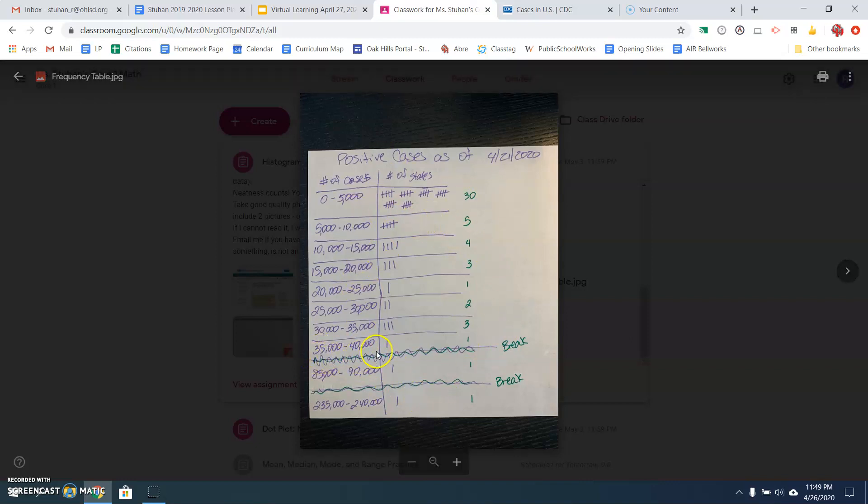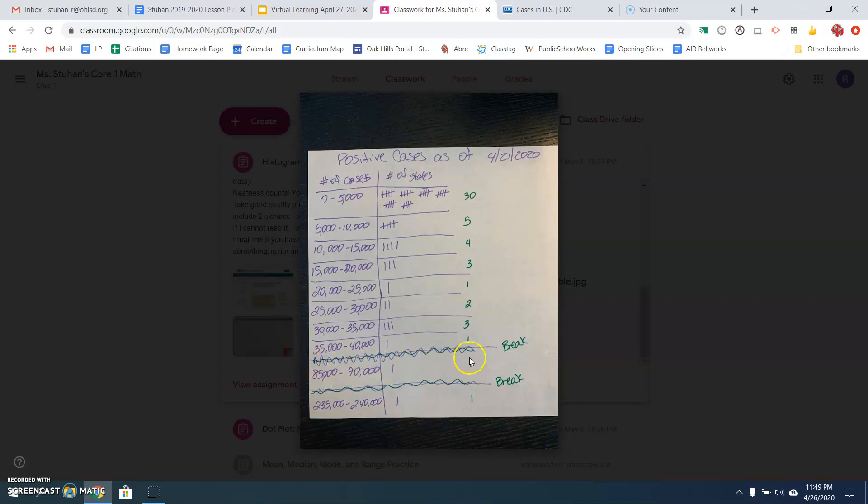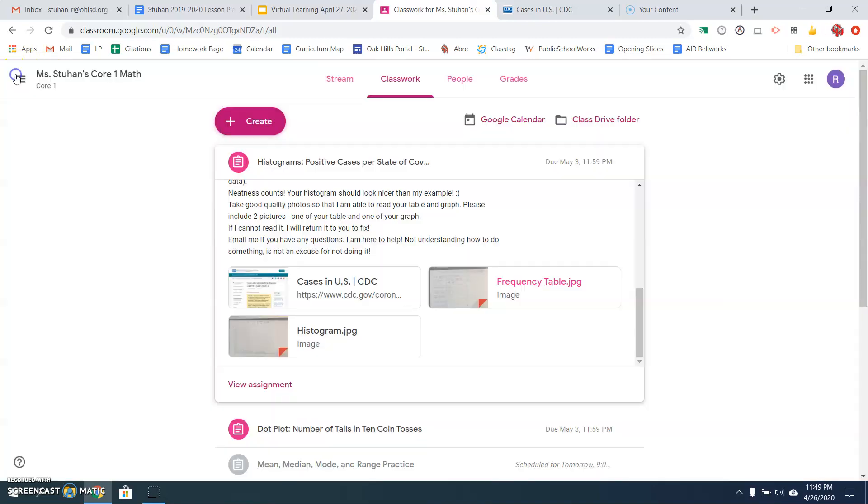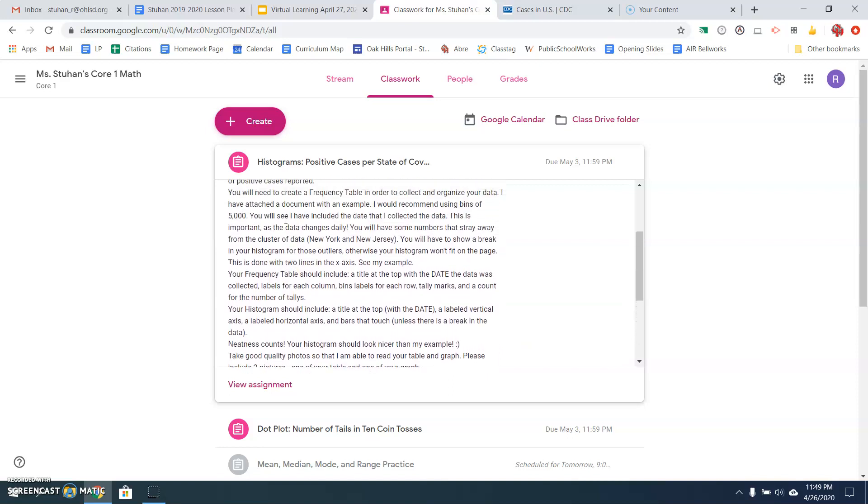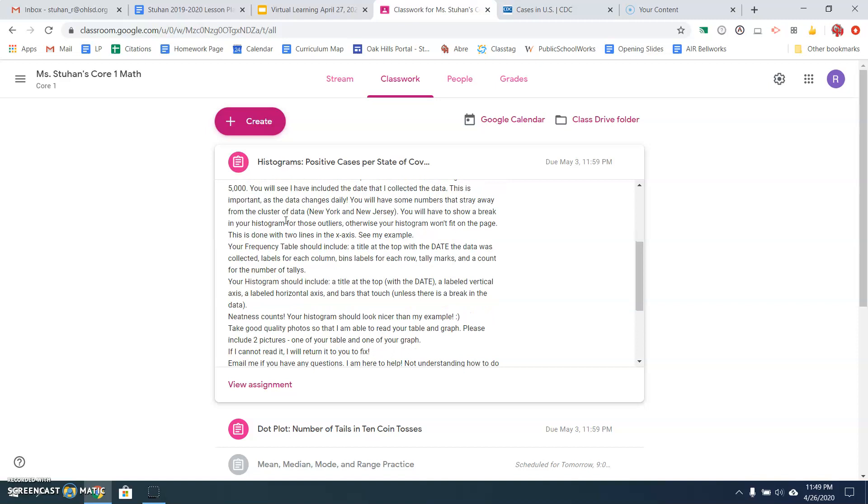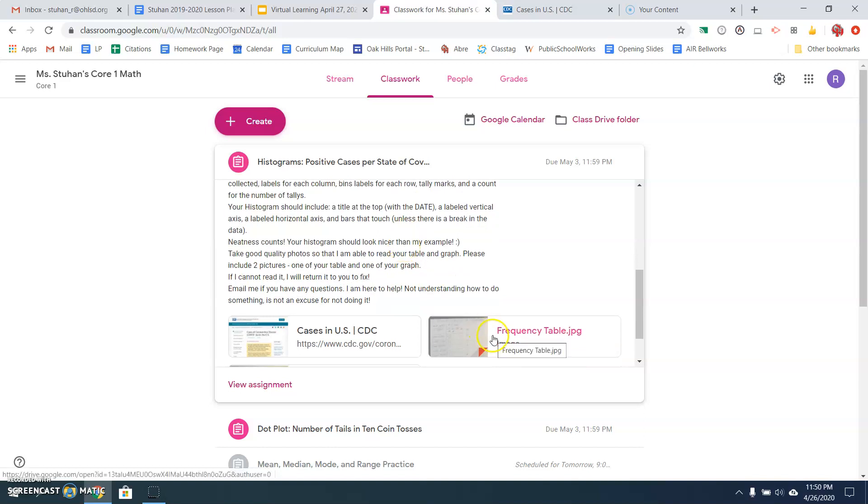So there should be 51 pieces of data on your frequency chart. And notice I put a little break here because there are two states that have a lot of cases. So if I listed 40 to 45,000, 45 to 50,000, 50 to 55,000 and so forth, I'd have a lot of bins with no tally marks in them. So I just made a break in my table to show the two states that I had that were way above the others. So that is what you need to have in your assignment. You need to have a picture of the frequency table. So your frequency table needs to have right here a title at the top with the date the data was collected. You saw that on mine. Labels for each column, bin labels for each row, and tally marks and a count for the number of tallies. So it should look like mine, but a little bit neater.